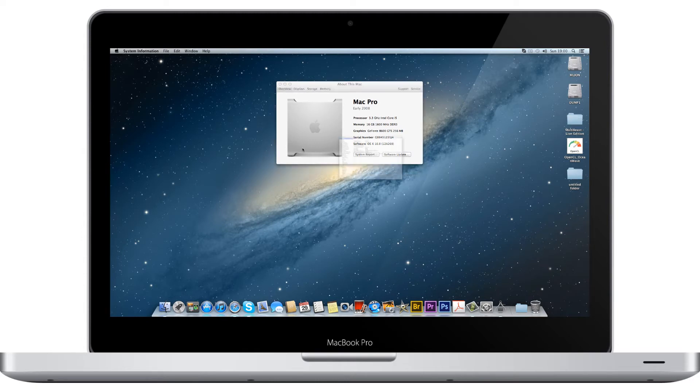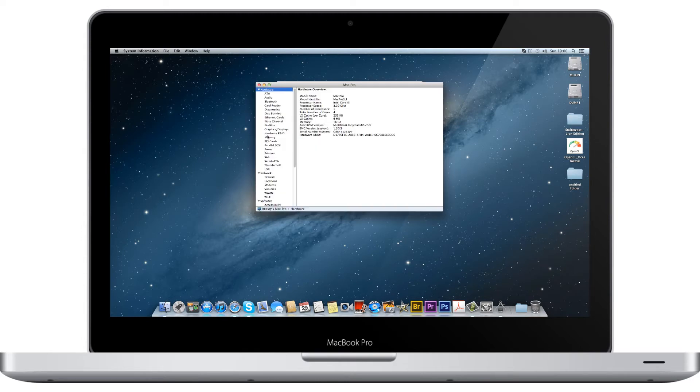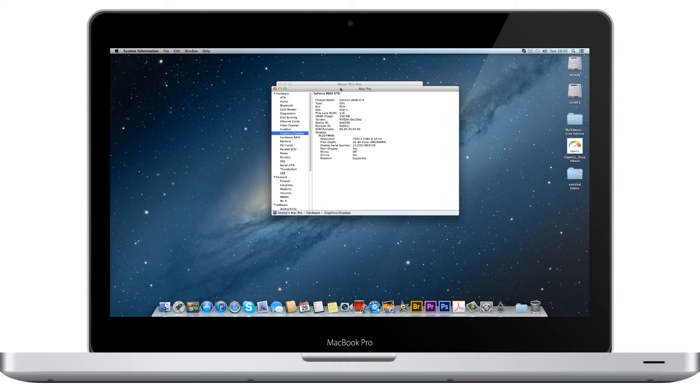I'll just click System Report. As you can see, I'm now using the 8600 GTS.